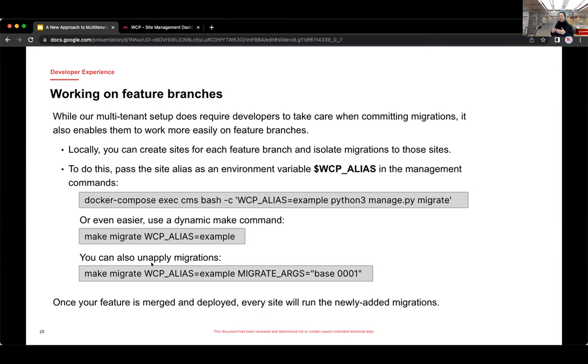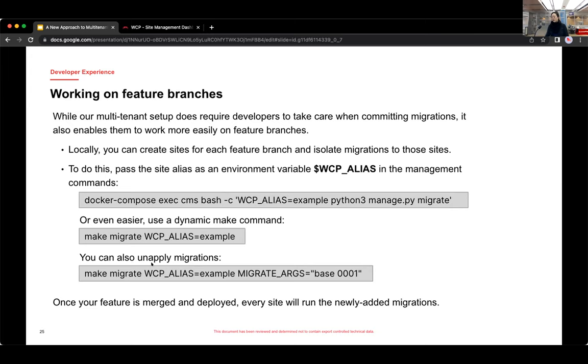So to do that, and to only do that for that one site, all I need to do is pass an environment variable with that management command. So in the more verbose version, if you're using Docker Compose, for example, should look very familiar with the main difference being that we are passing that same environment variable WCP_alias in that first line there.